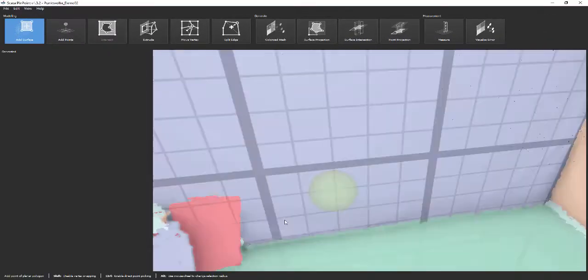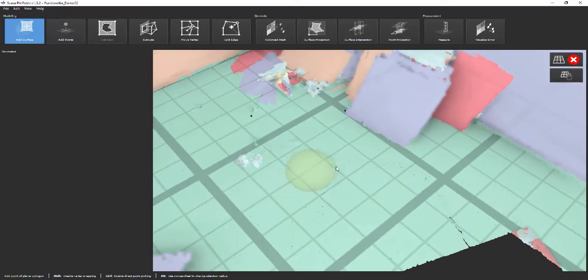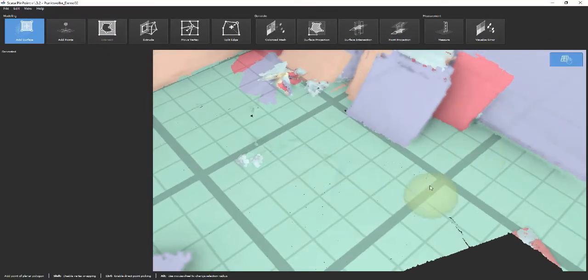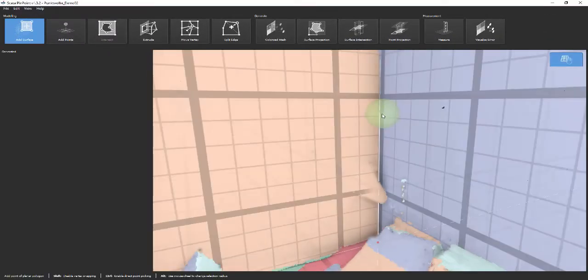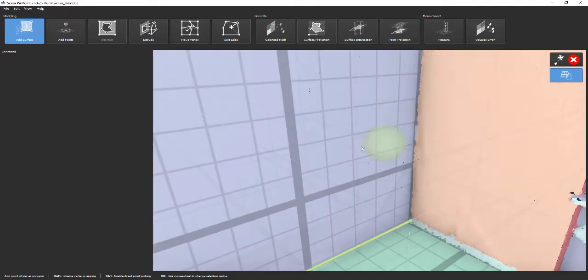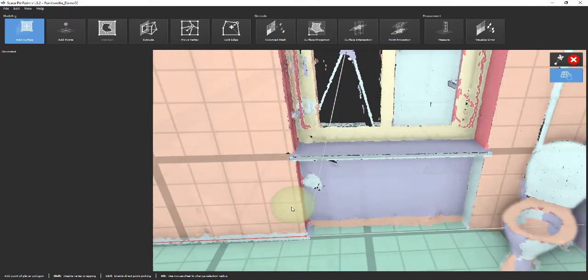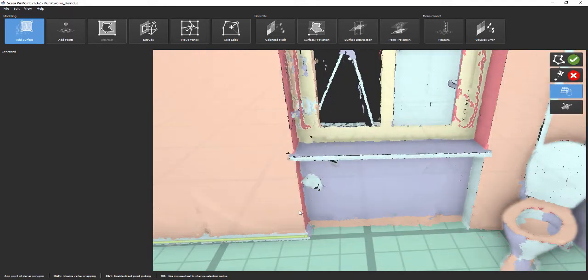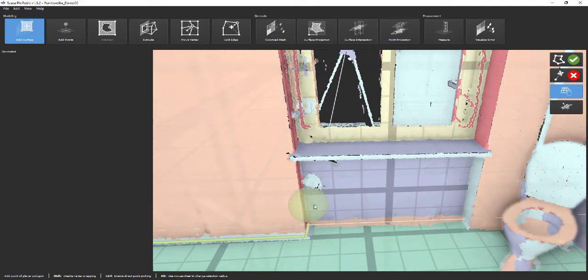If you only need a 2D ground view, you can repeat this procedure for the other rooms. All created polygons can be exported to a CAD file.